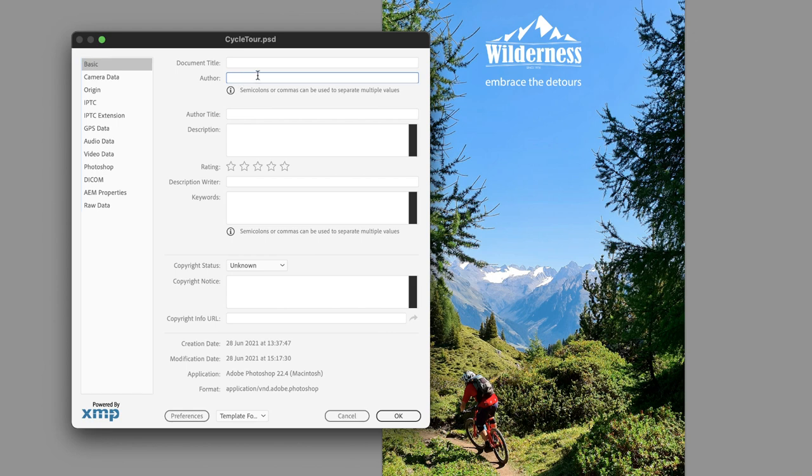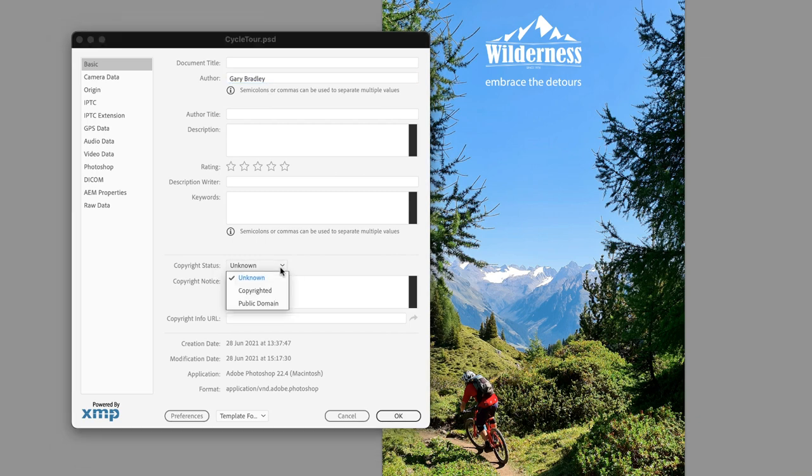I'll click in the author field and enter my own name, then head down to copyright status. We have a dropdown menu. The default is unknown. Copyrighted means that the owner has a legal right of ownership of the intellectual property. Only the copyright holder has the authorization to use this artwork. Anybody else will need authorization from the author to use it.